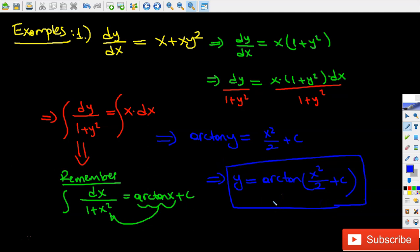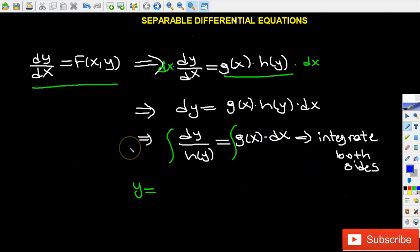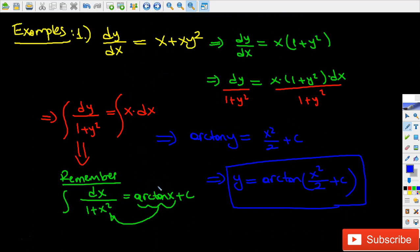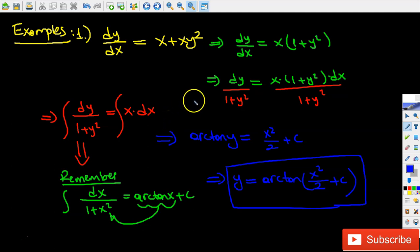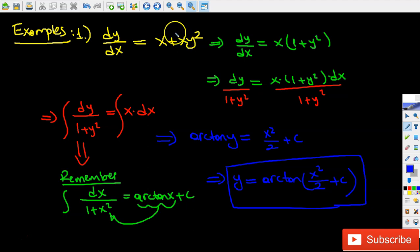That final answer holds unless we're given an initial condition to find a particular solution. In this video I've talked about how we define separable differential equations and solved one example. In the next video I'll be solving six more. If you like this video please subscribe, like, share, and comment — you can also put a separable differential equation in the comments that you want me to solve. See you in the next video, bye!